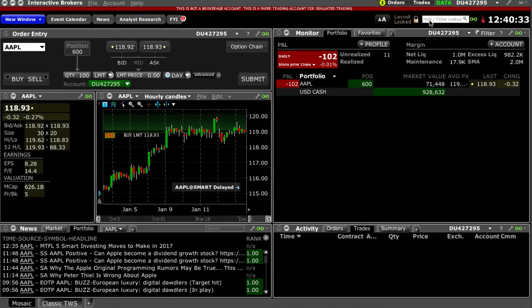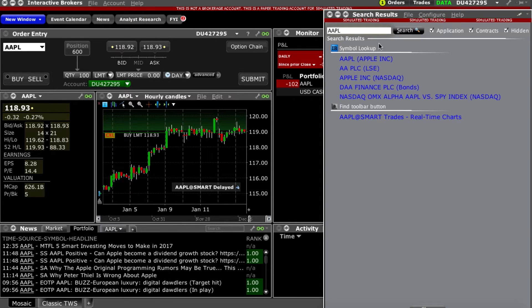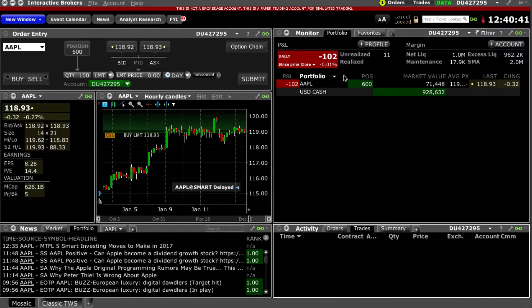First, type Apple's ticker AAPL in the ticker lookup field. Then choose the Apple Inc stock from the symbol lookup list. Move over to the order entry window, which has been populated with Apple's information.